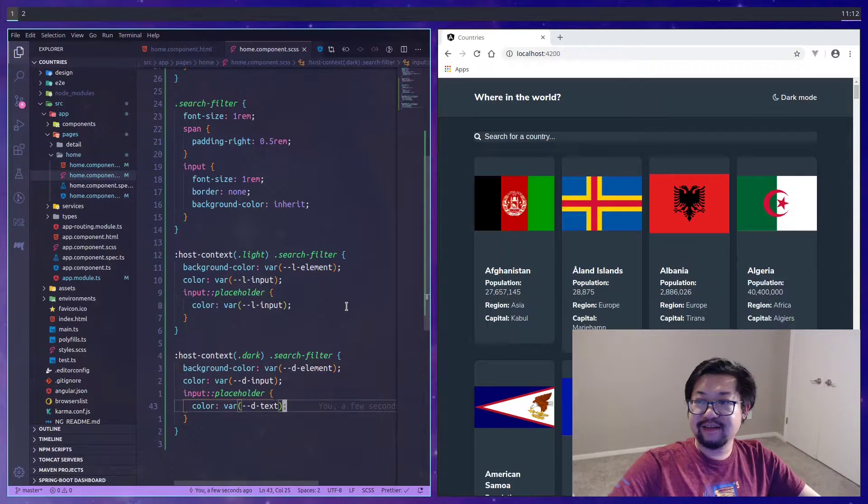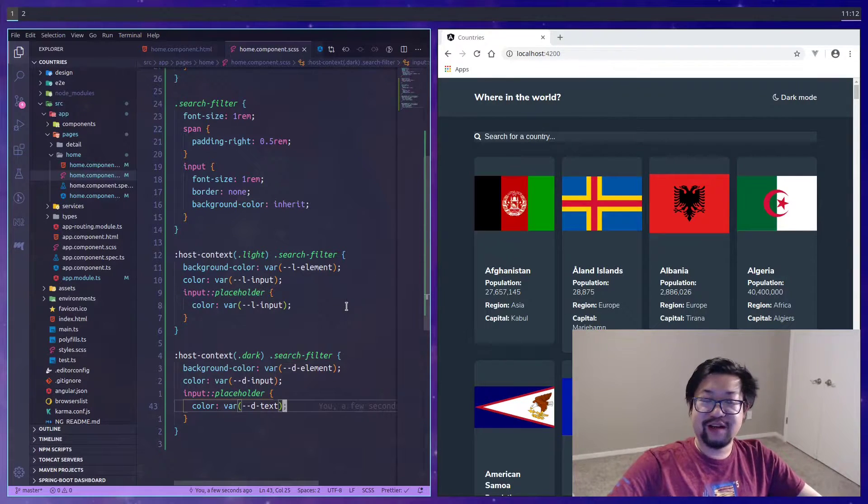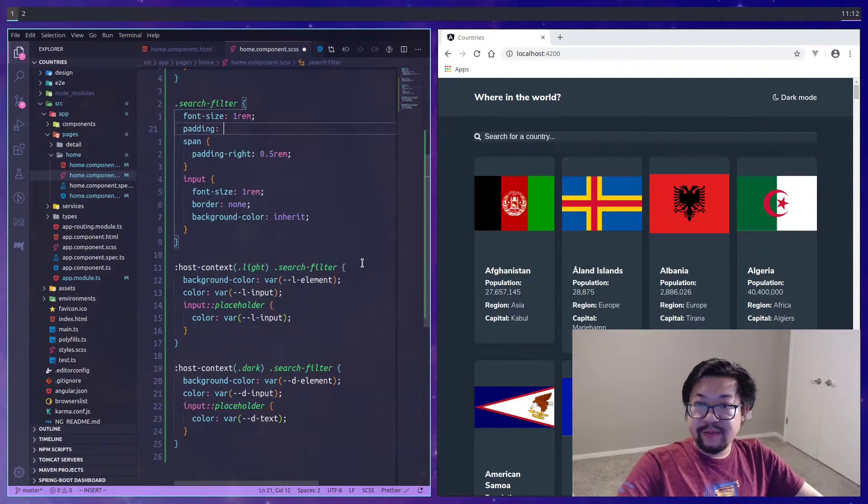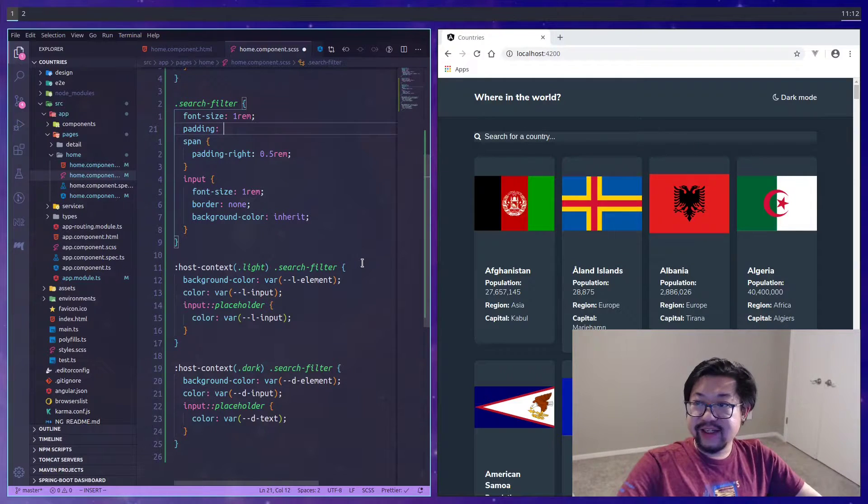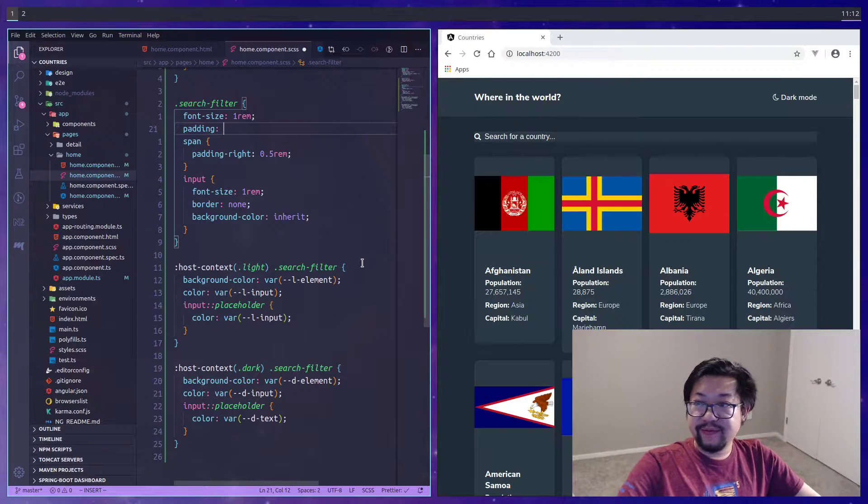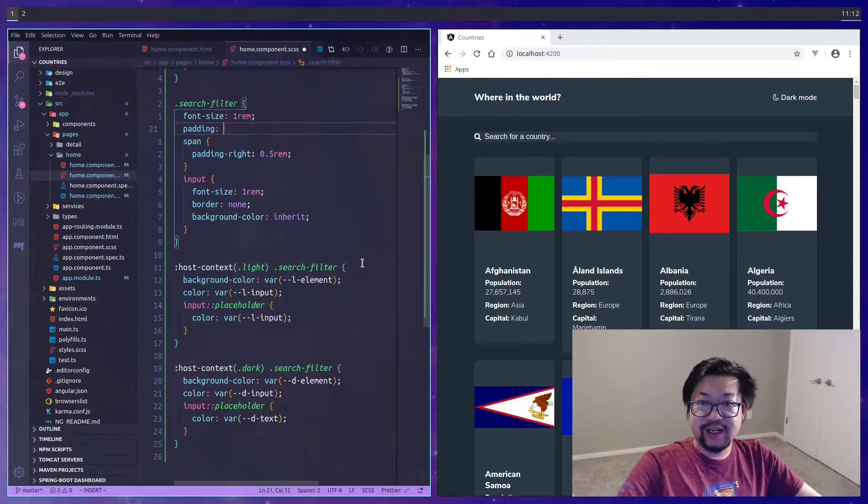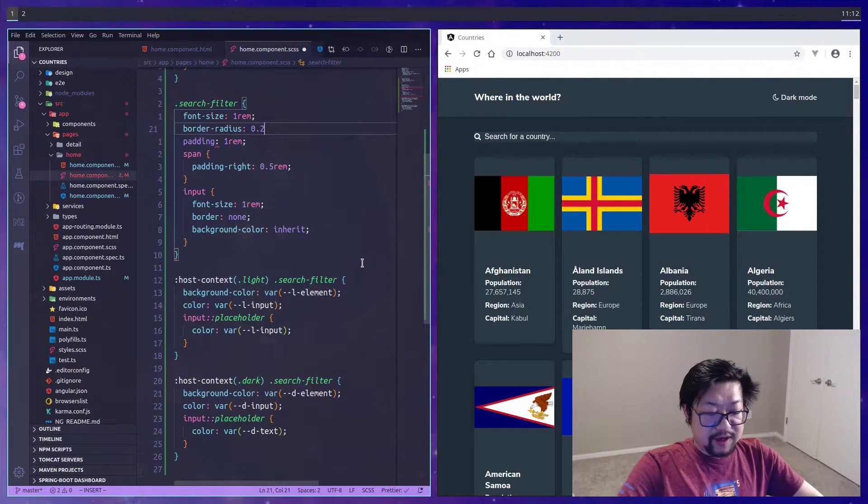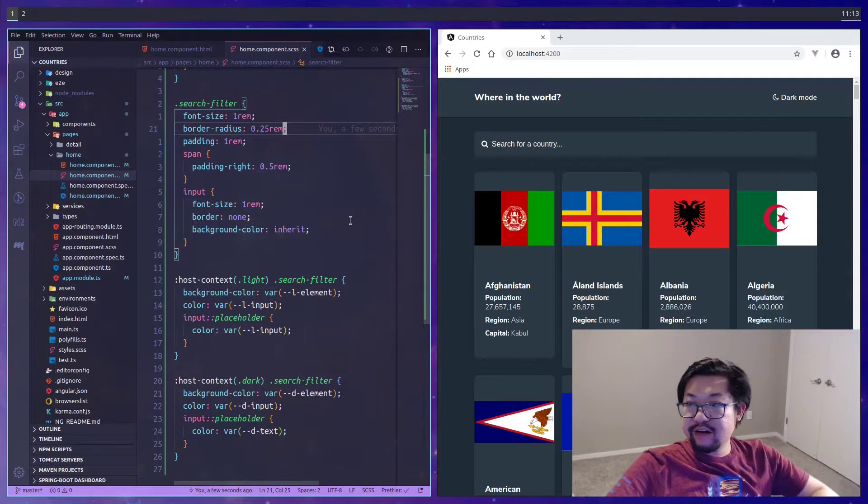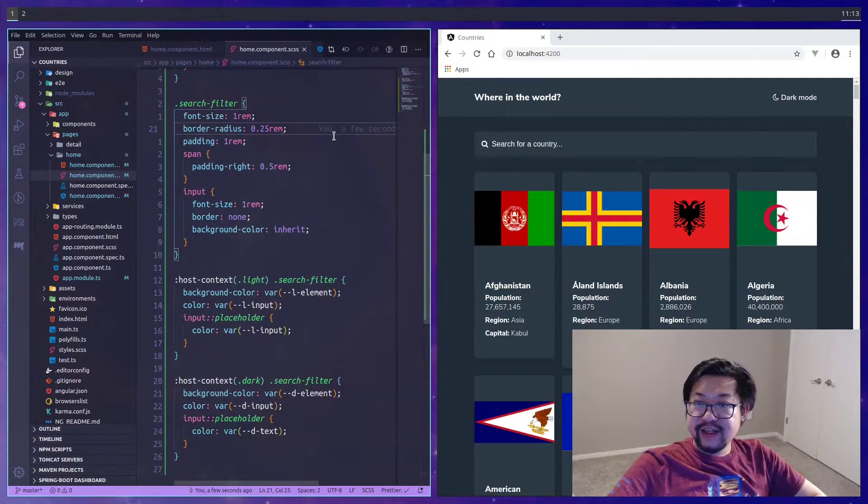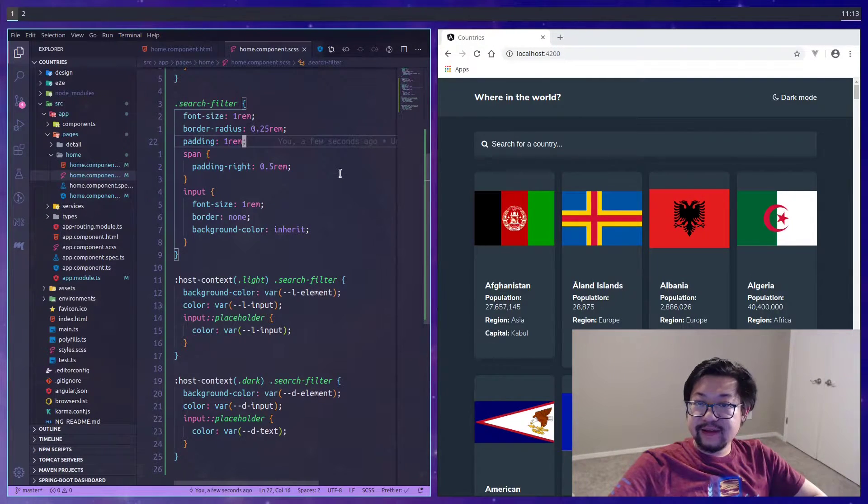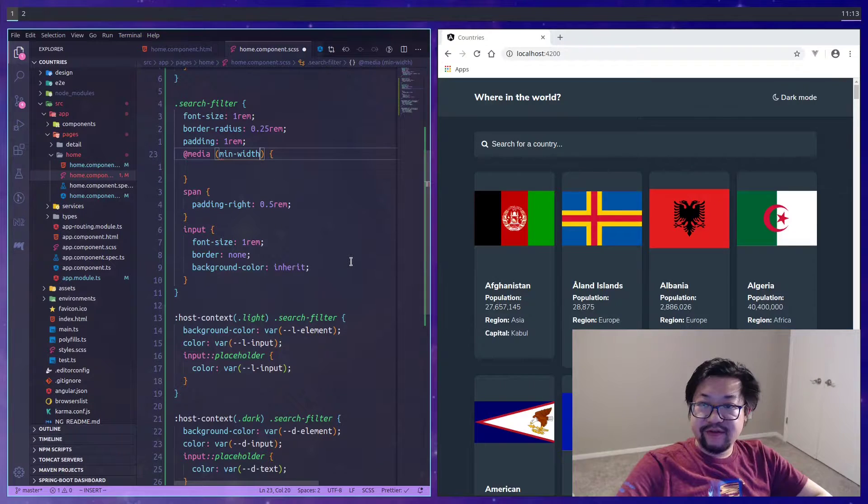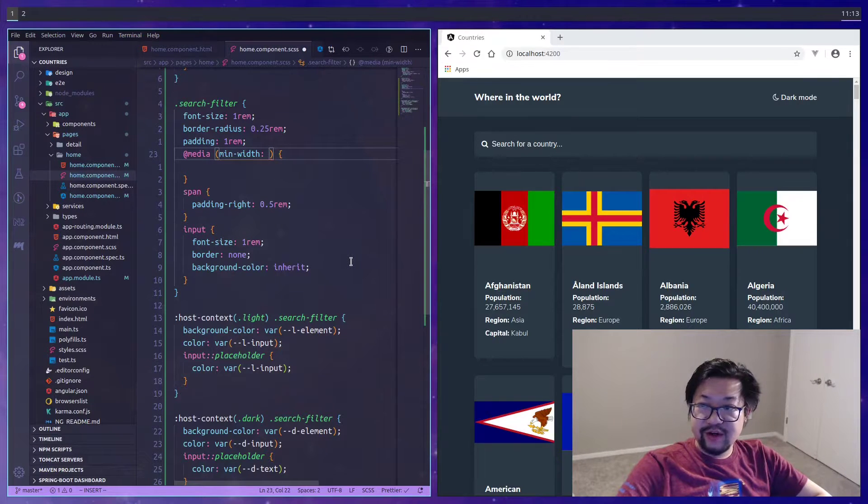The design file gave us a color for the light input but not so much for the dark input, so we'll just use the dark text which is white. Now padding is missing from the search filter, so we need to add that. Let's also add rounded corners.